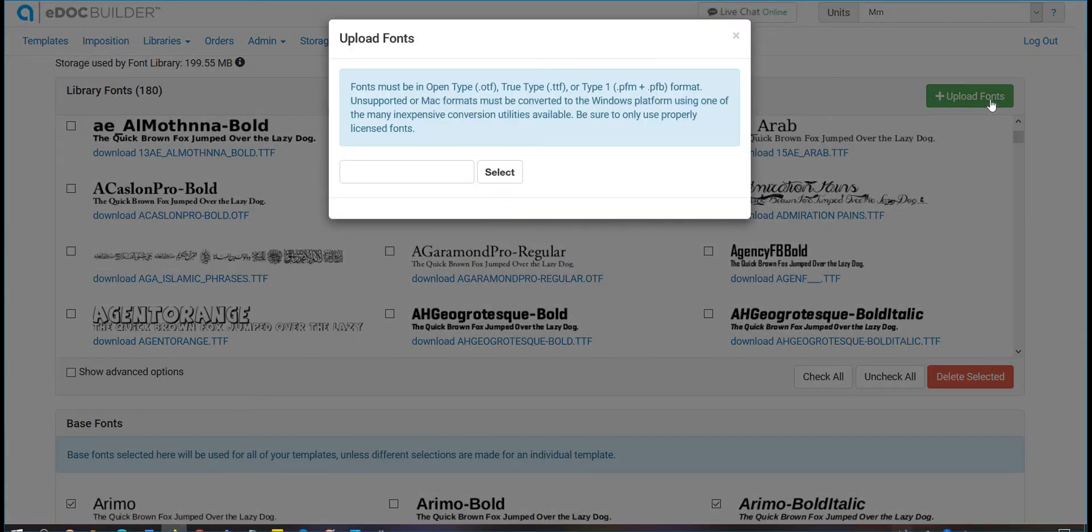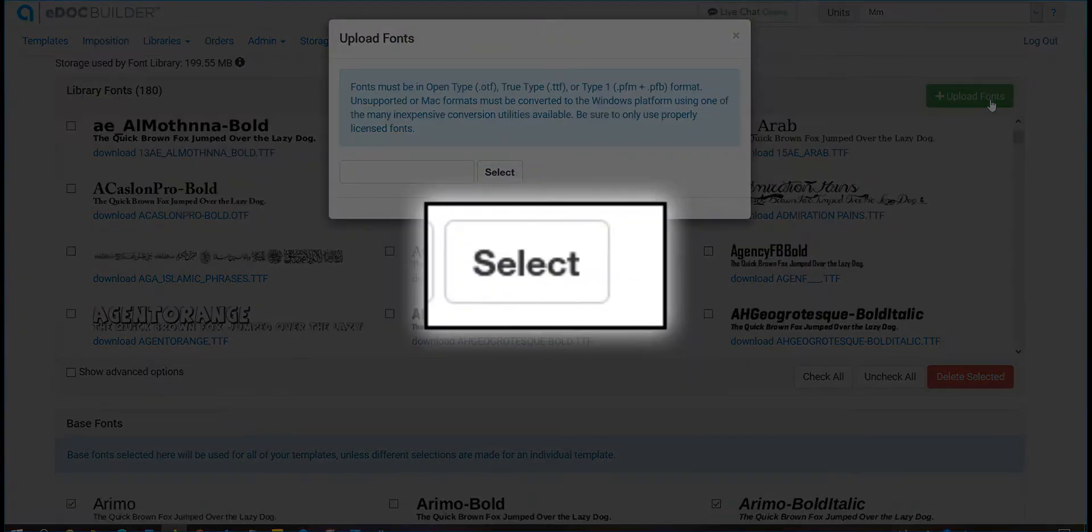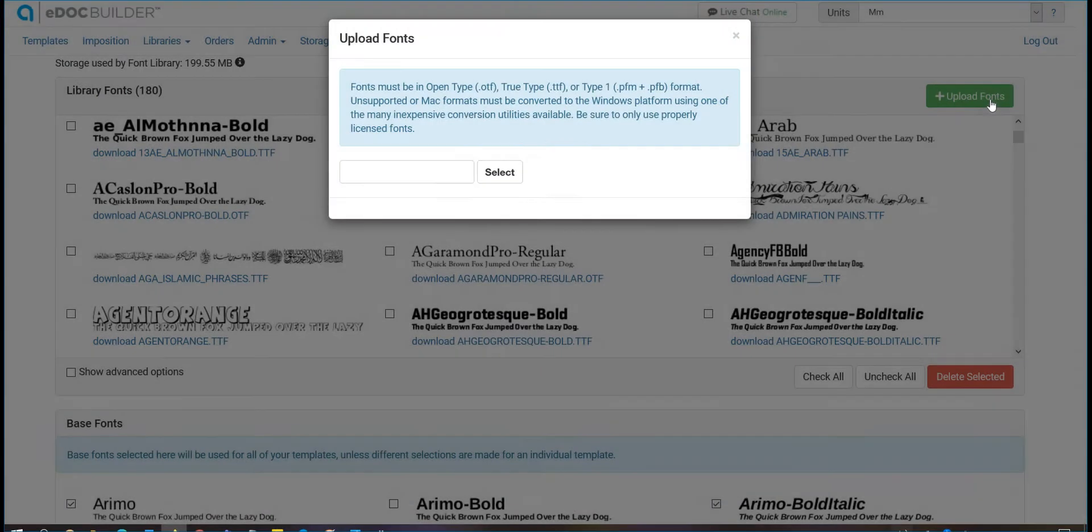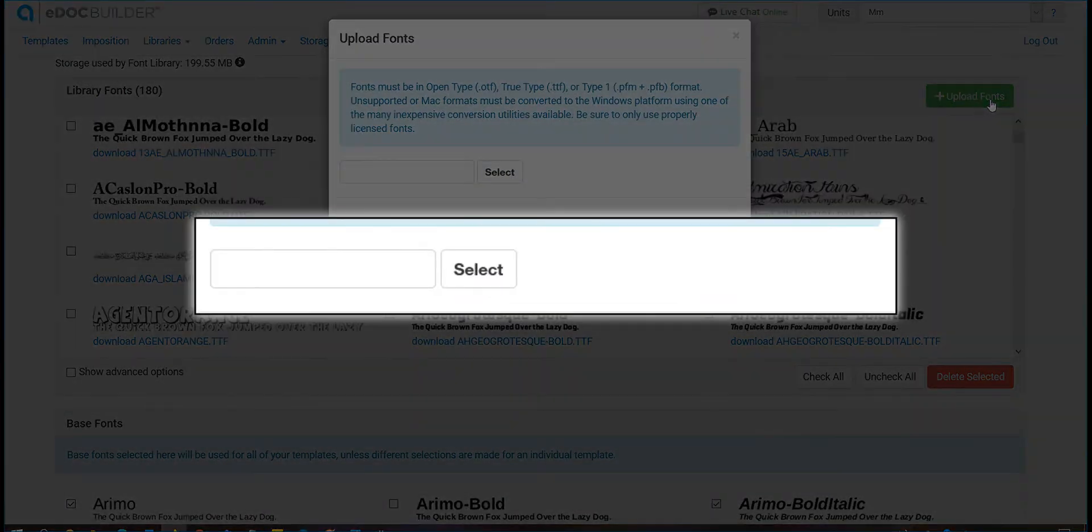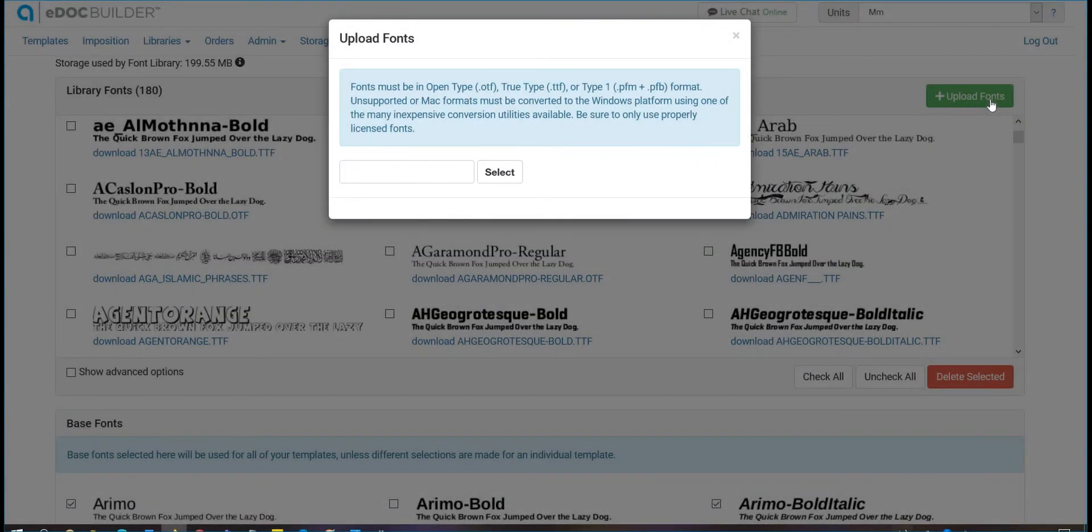You can select multiple files at once from the dialog box after clicking Select or simply drag and drop the files from your computer.